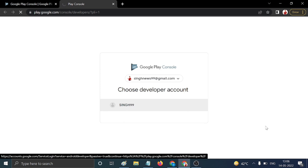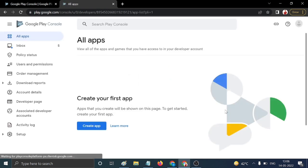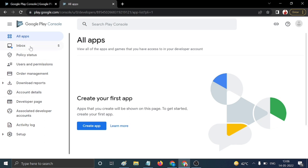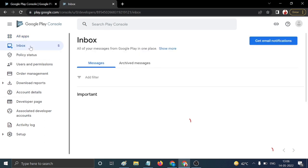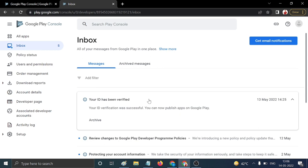Open your Google Play Console account. After opening, you'll get a PIN verification option, so you need to verify your PIN. You need to add your PAN card and basic details, then your account will be verified successfully and you'll get a confirmation email.